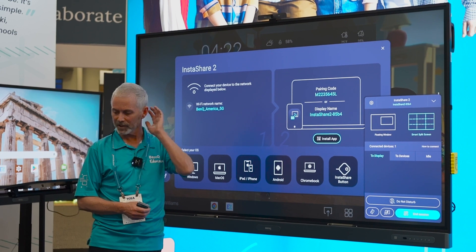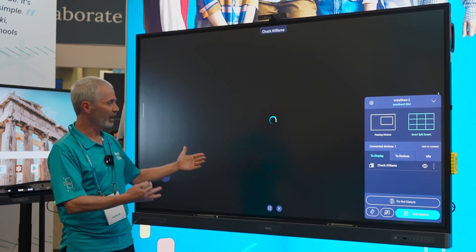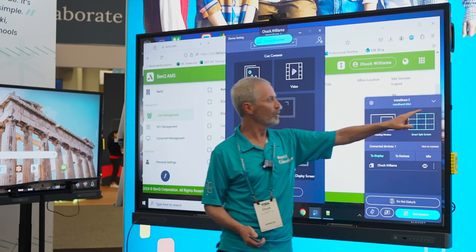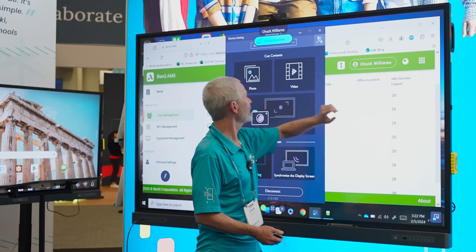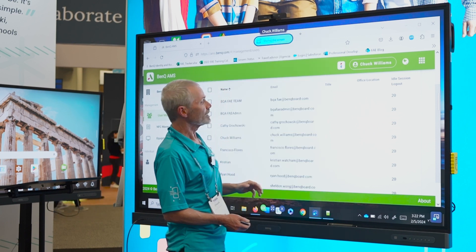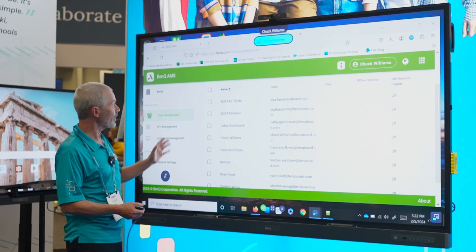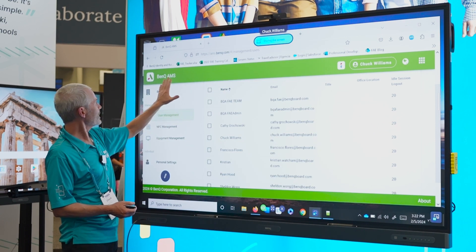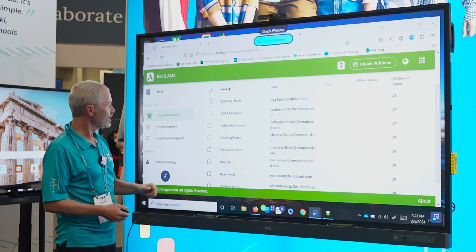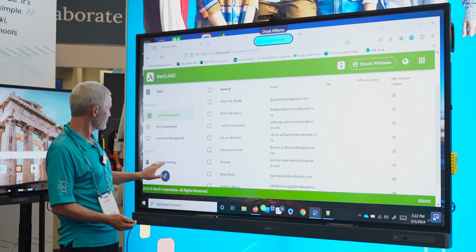Now I have my laptop screencasting and I have full control of my laptop from my board. This is accomplished in our AMS — Account Management System — for our users.